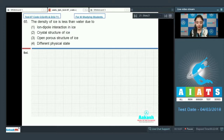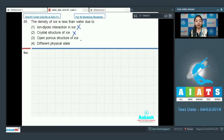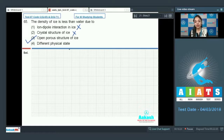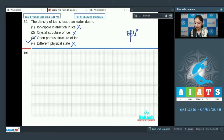Option 1 (ion-dipole interaction in ice) is incorrect — only hydrogen bonding is present, not ion-dipole interaction. Option 2 (crystal structure) is also incorrect. Option 3 (open porous structure of ice) is absolutely correct. Option 4 (different physical state) is also incorrect. So option number 3 is the correct answer.